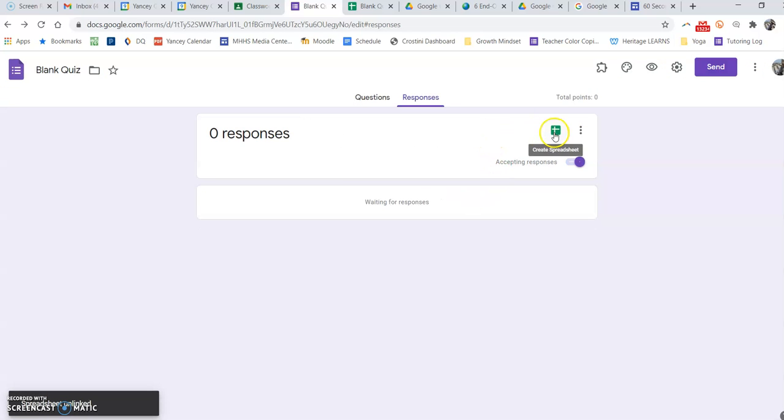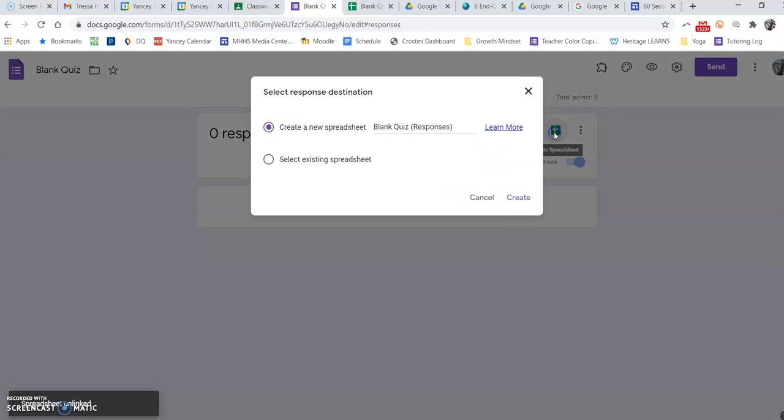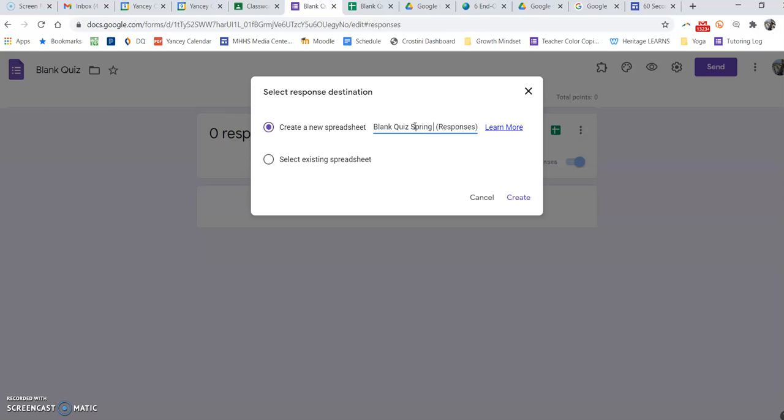So now when I click this, it's going to create another spreadsheet. And I would just change the name to maybe spring 2021. And now it creates a new spreadsheet with my new answers coming in.